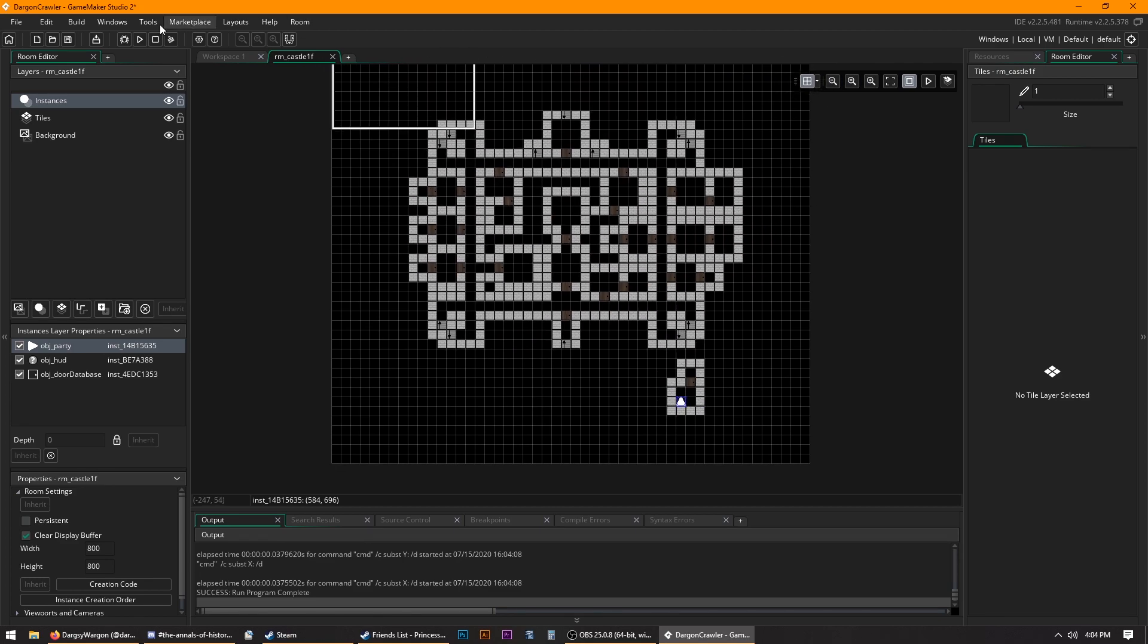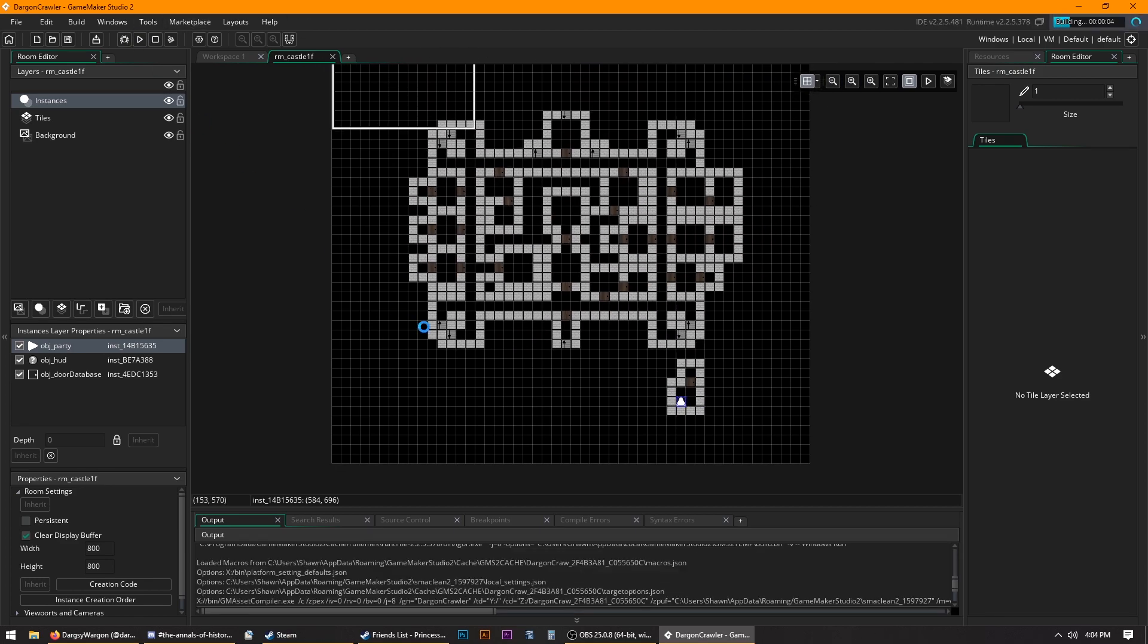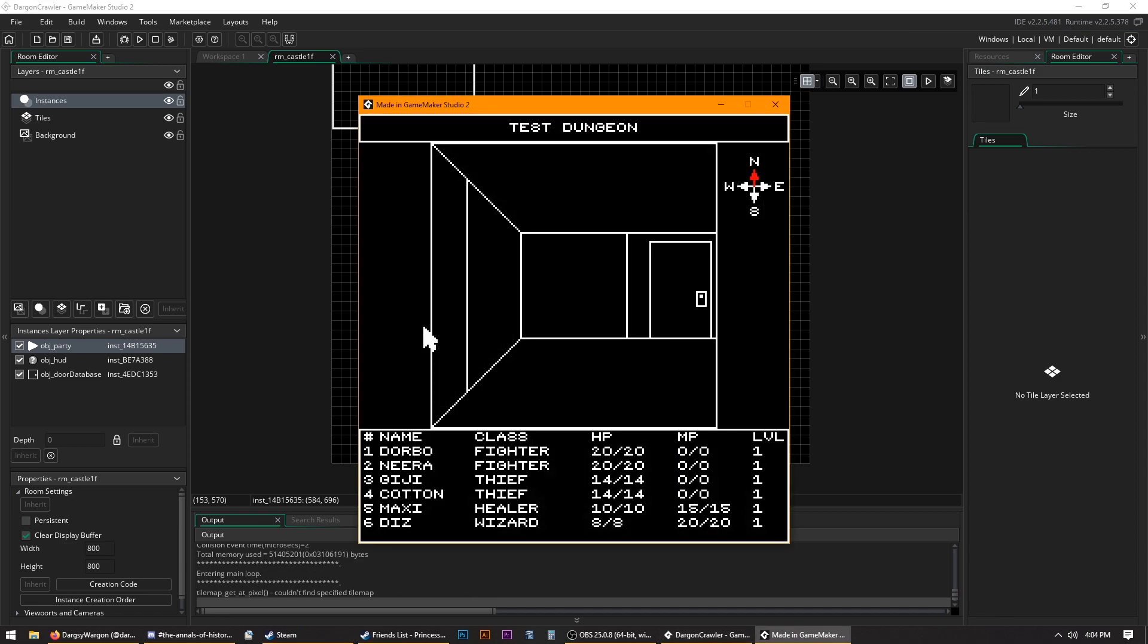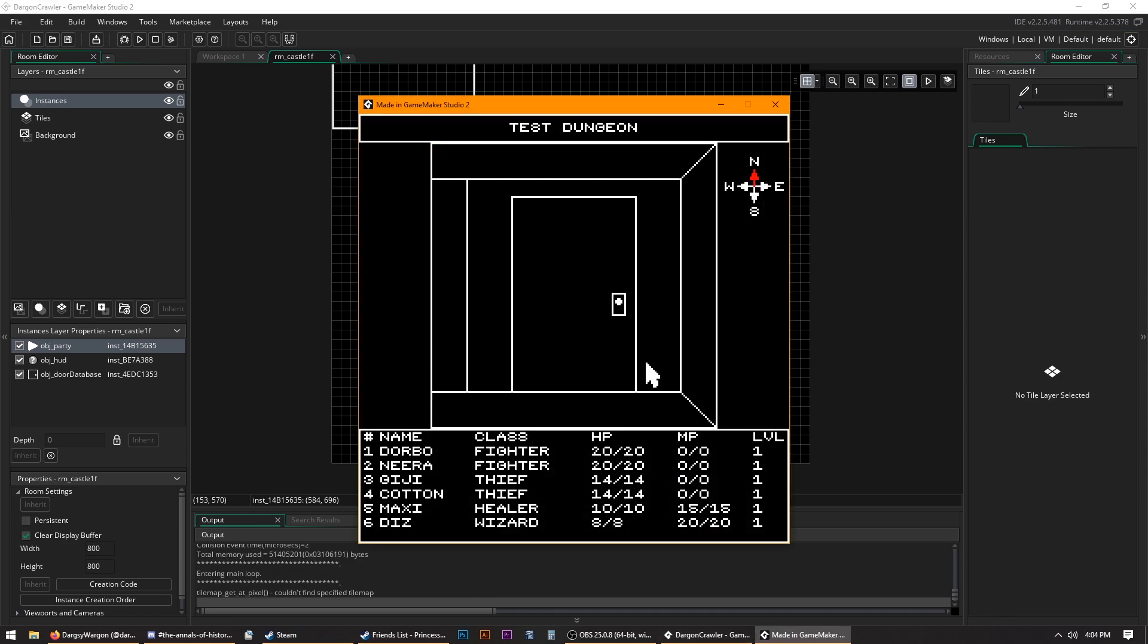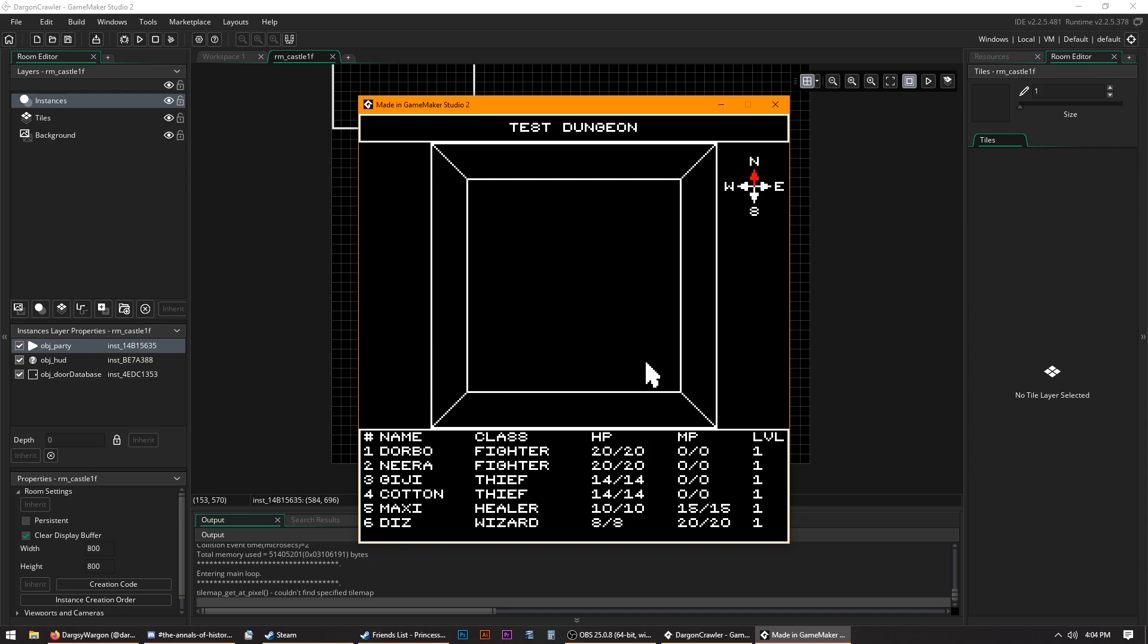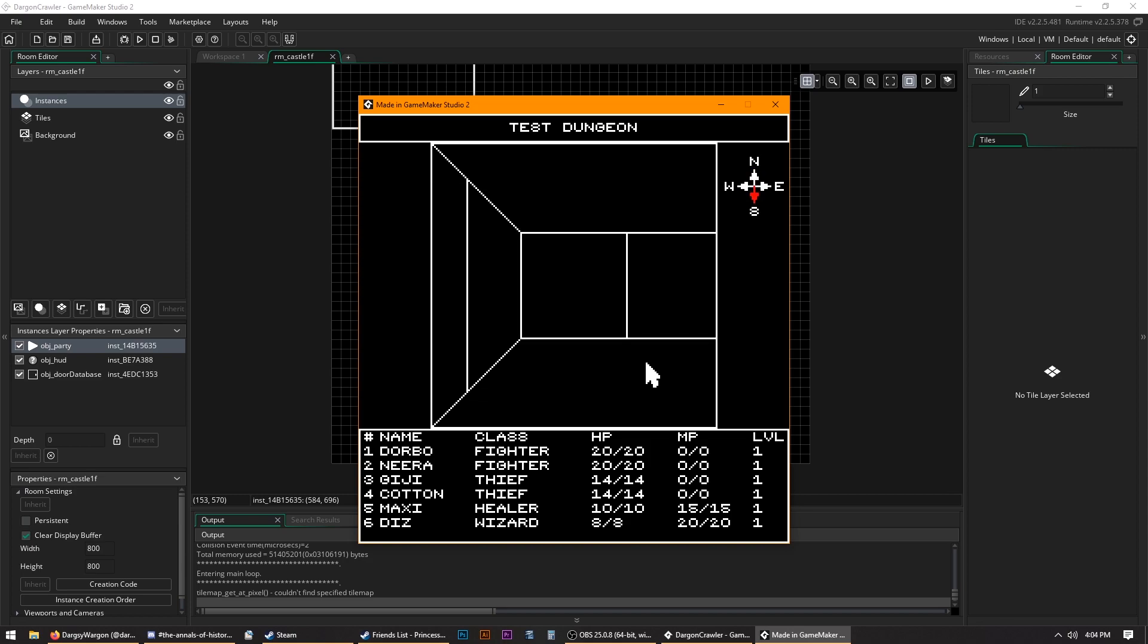And then when we compile that and run it, you'll see that we're in the little square room. See? All it is doing is translating the position of the tiles.